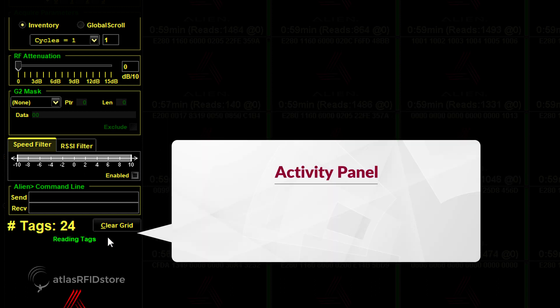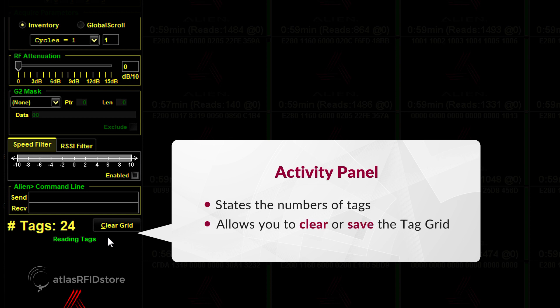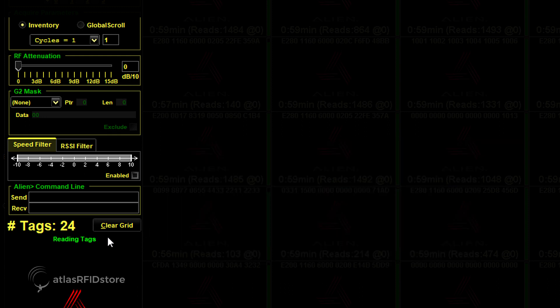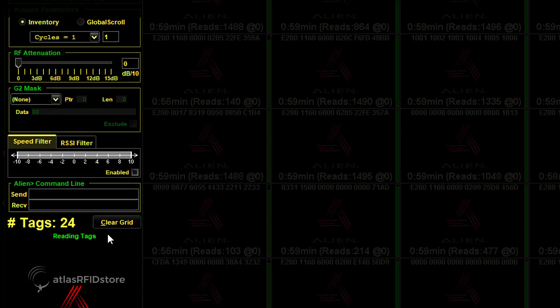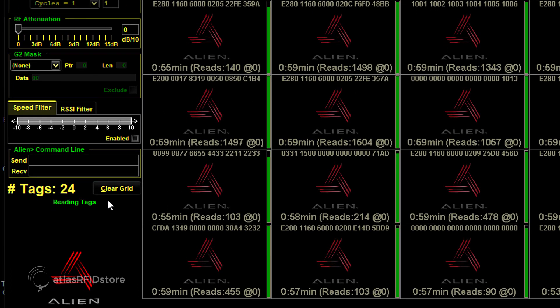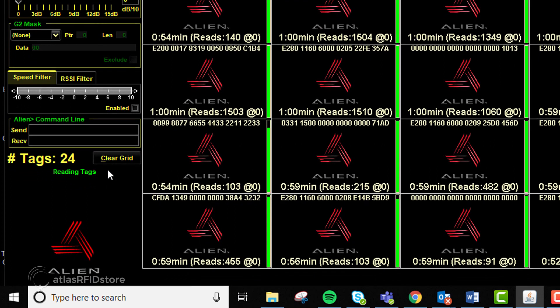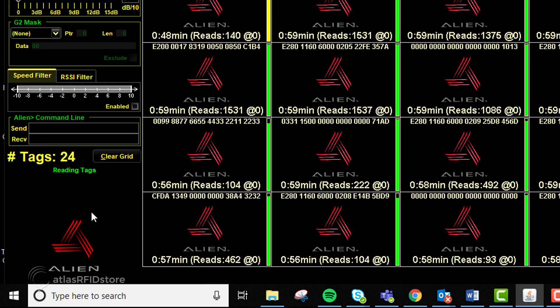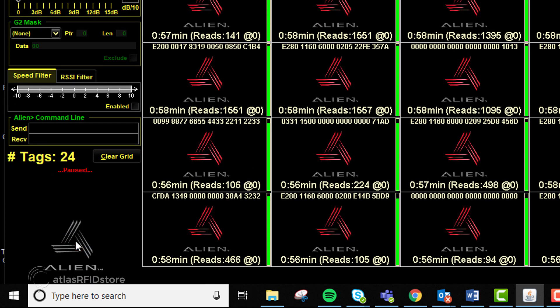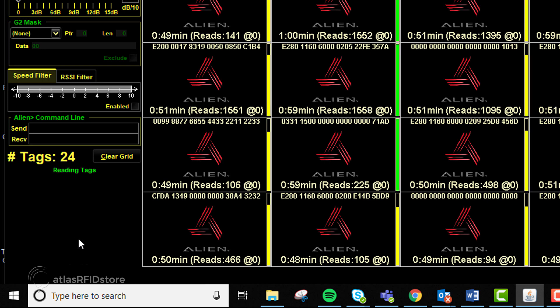Underneath that is a small activity panel that clearly states the number of tags and allows you to clear or save the tag grid. If you need to turn off or pause reading, you can halt all tag reads by clicking the Alien logo at the bottom of the property panel. Simply click it again to turn it back on.